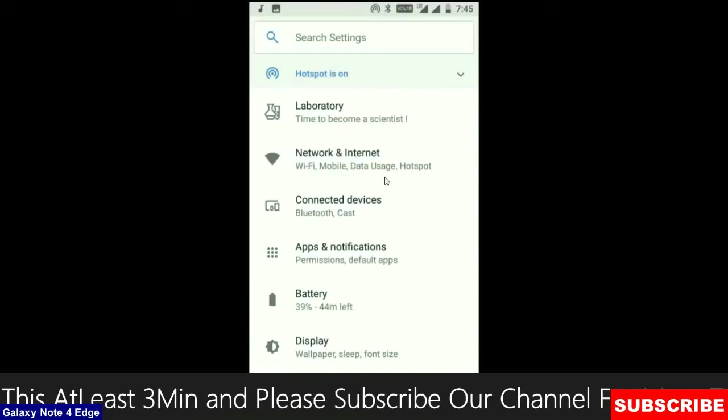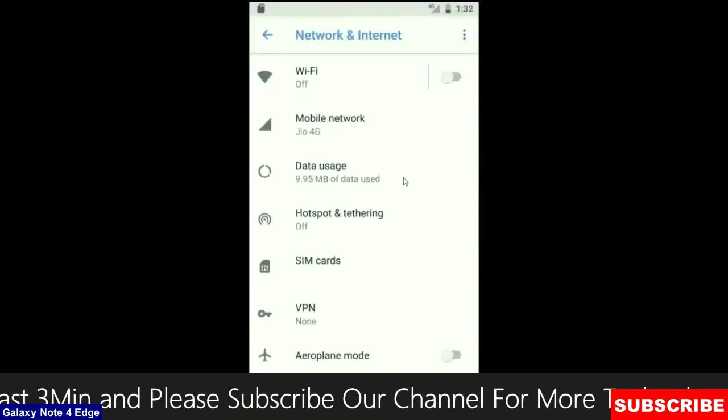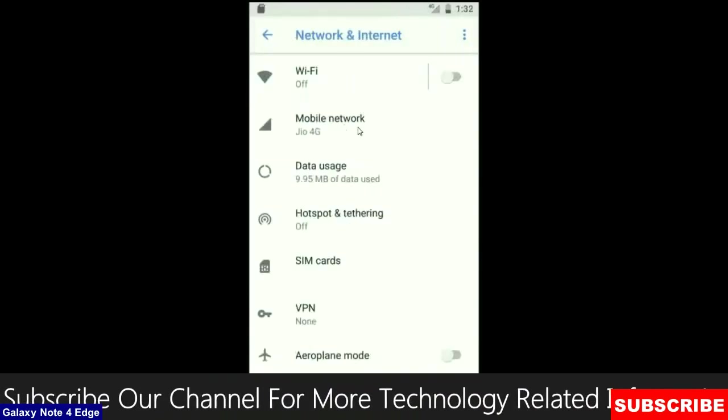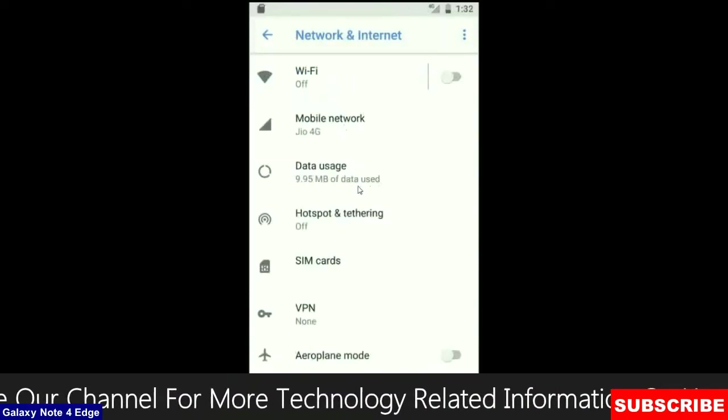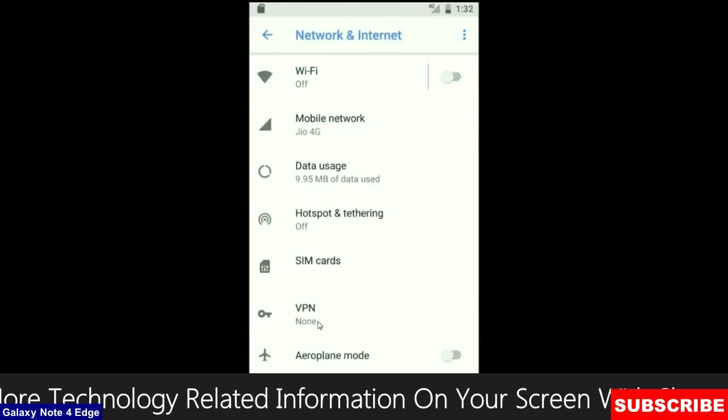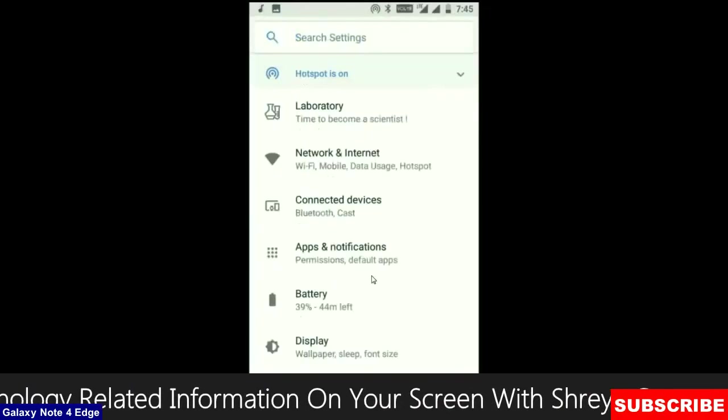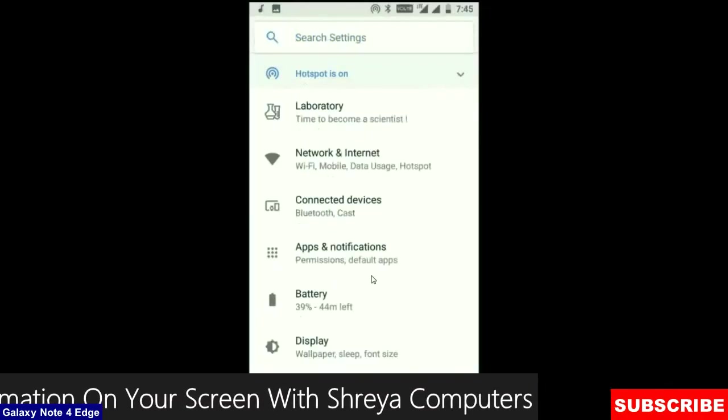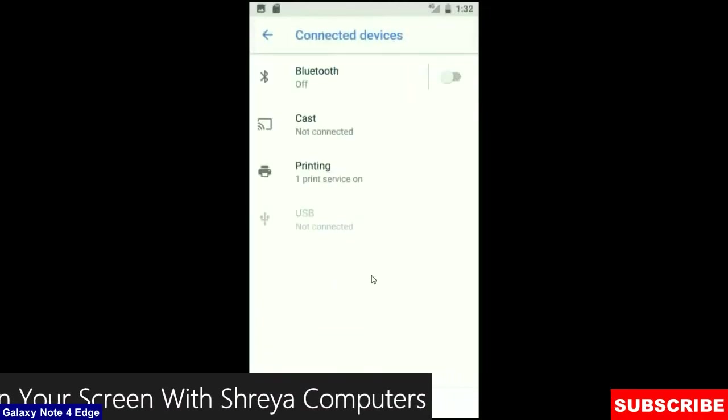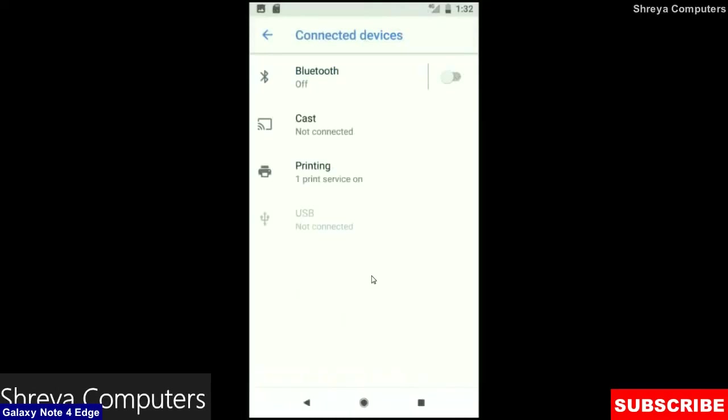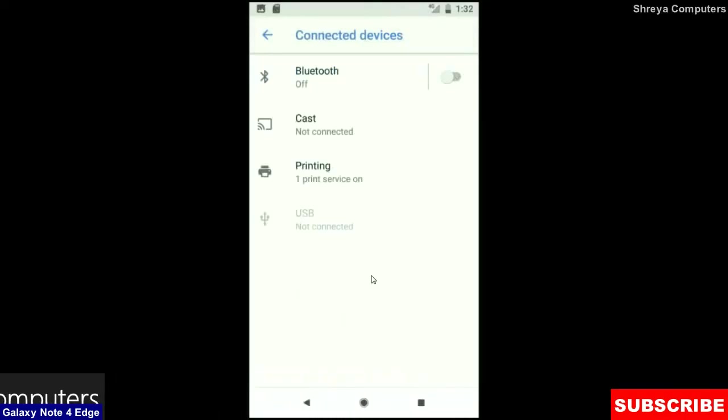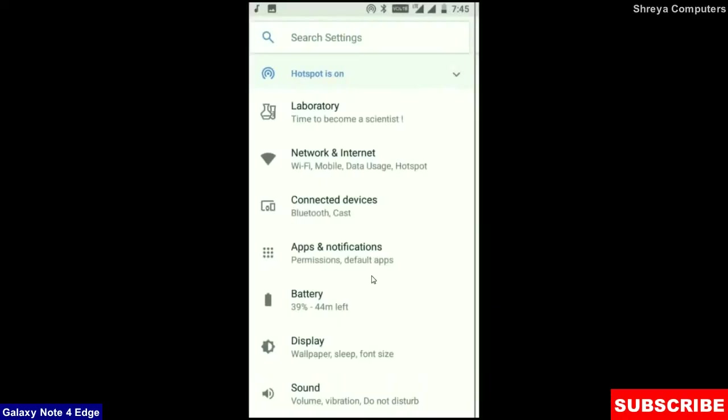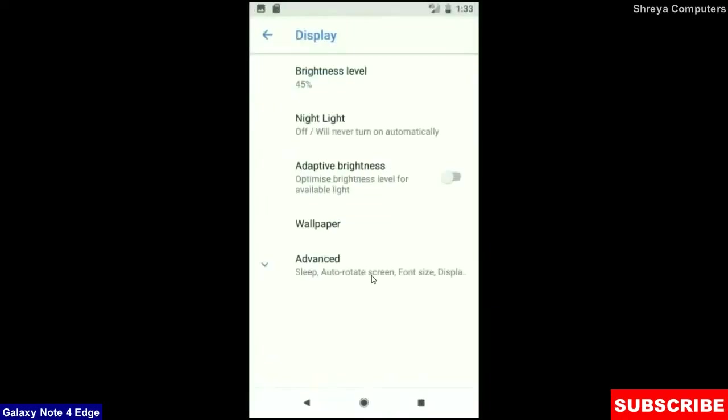When we look up into the network and internet, we will find in this criteria: WiFi, mobile network, data usage, hotspot, SIM card and many more. And when we look up into the connected device: Bluetooth, cast, printing, USB and what you have connected from the PC. When we look up into the display setting, we could find this criteria: brightness level, night light, adaptive brightness. These are all found in display option.